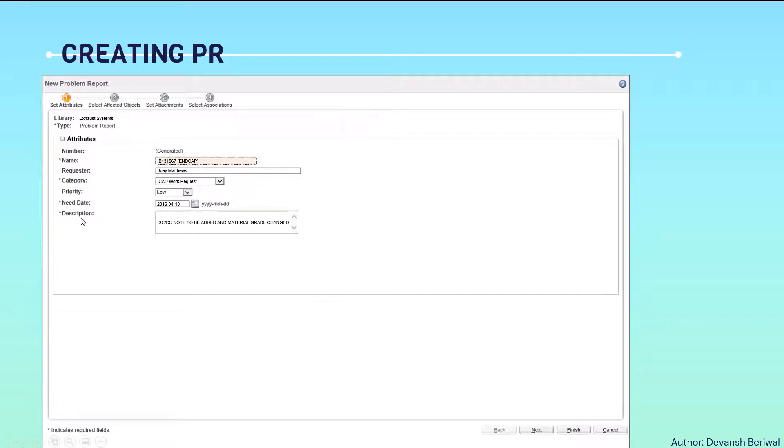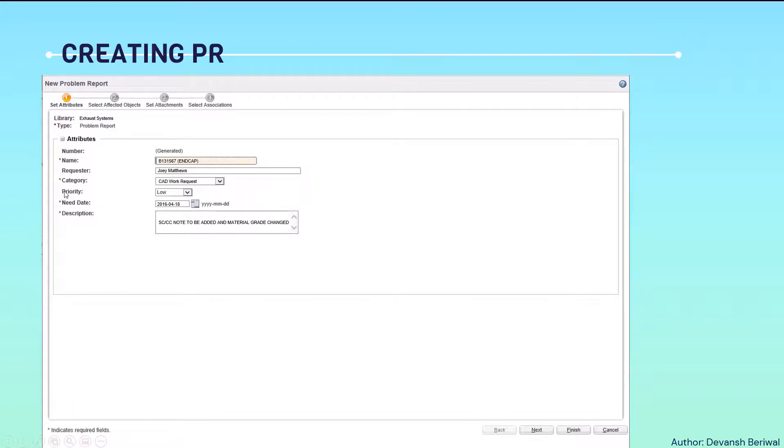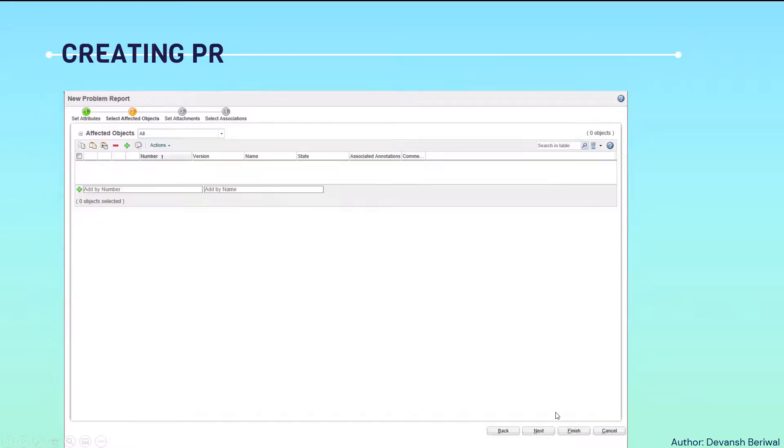In description, a brief description about what the change is all about. Whatever is clicked on star indicates required fields. Priority is not a required field. Then we will click on next.